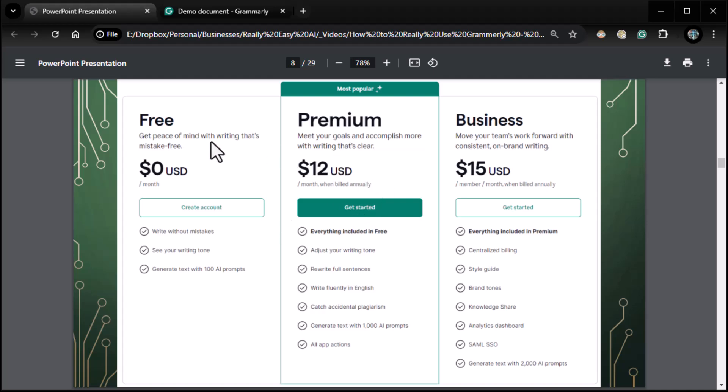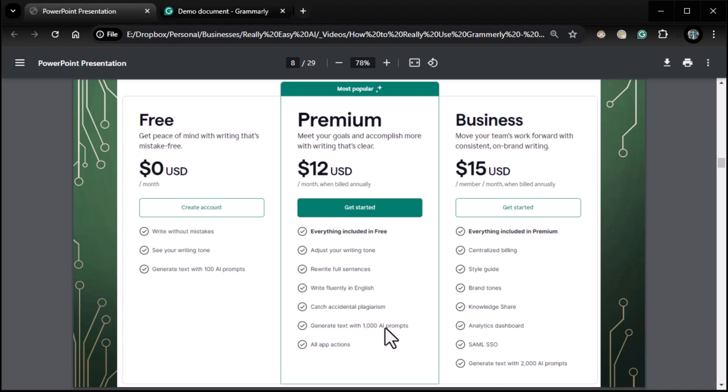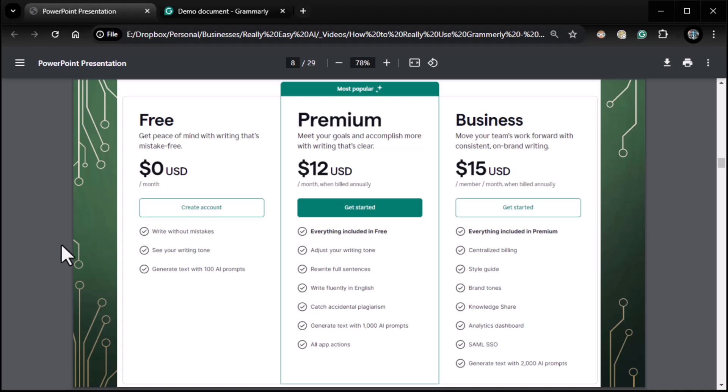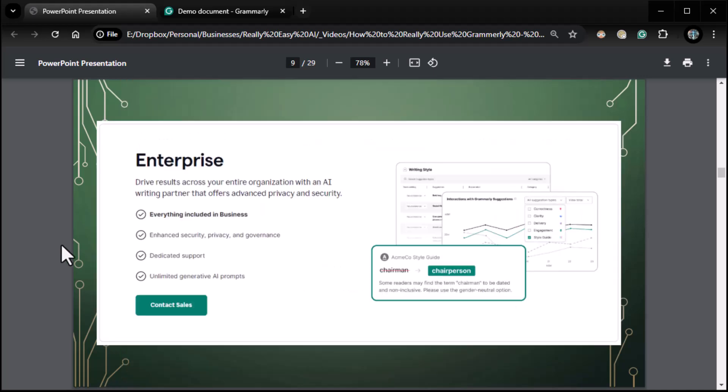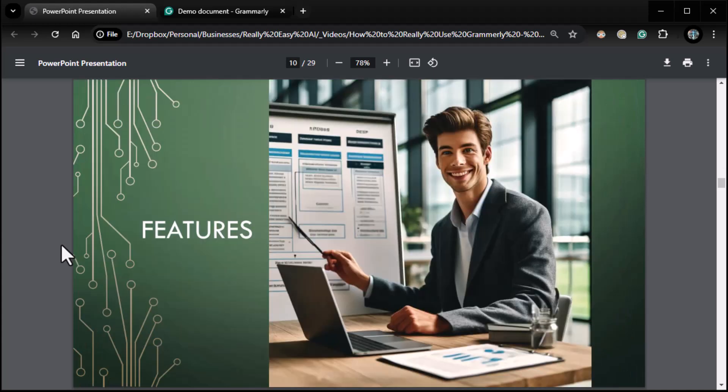It's $12 a month billed annually, but it's like a nutty high, it's like $15 a month I think, billed monthly. I'll have to double check. I'll show it to you when I get to my premium account. But at any rate, free gives you writing without mistakes, set your writing tone, generate text with a hundred AI prompts. Premium gets you everything included in free. Plus adjust your tone, rewrite full sentences, write fluently in English, catch accidental plagiarism, generate text with a thousand AI prompts and all application actions, which we will see. Business does that. Plus it's for teams. By the way, business is for teams, I think it's a minimum of three people on the team, centralized billing style guide, all kinds of good stuff for teams. And then of course you have the inevitable enterprise call for price. So if you have to ask, you probably can't afford it.